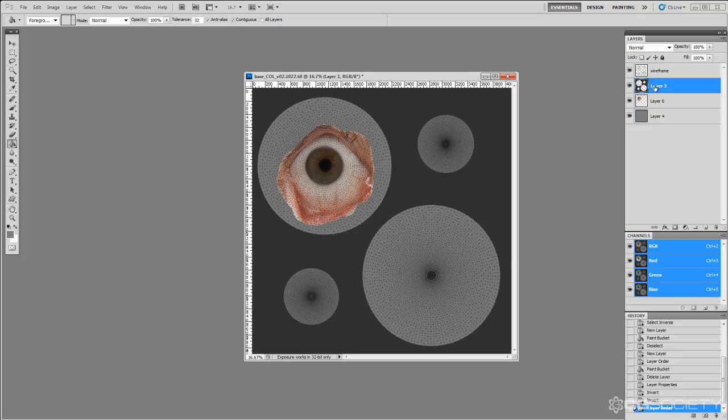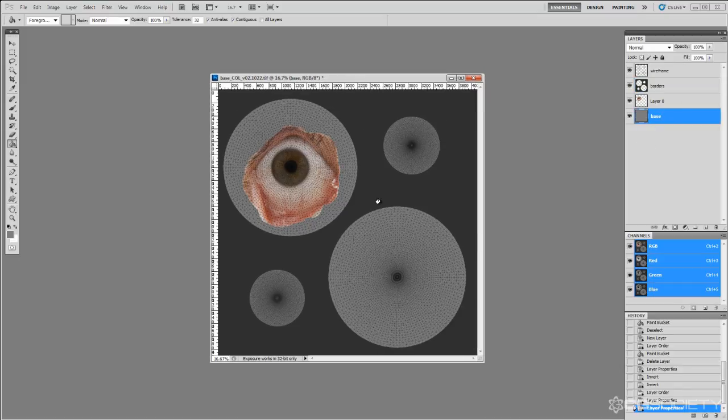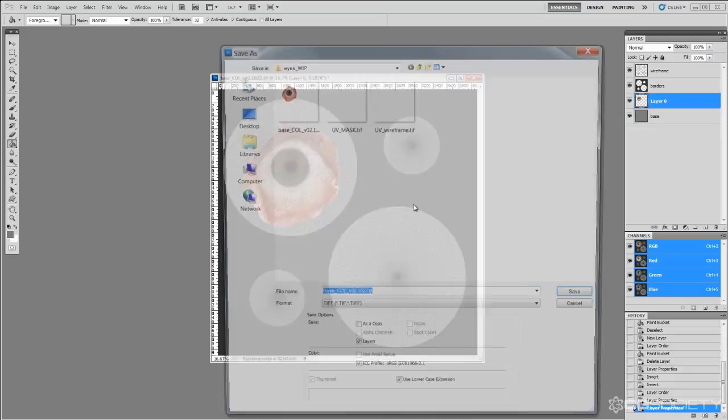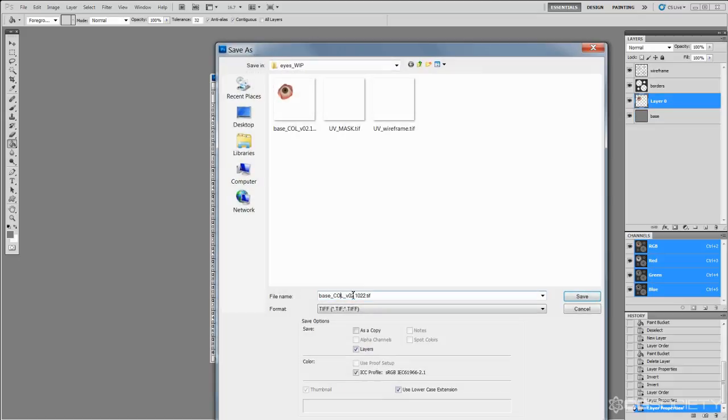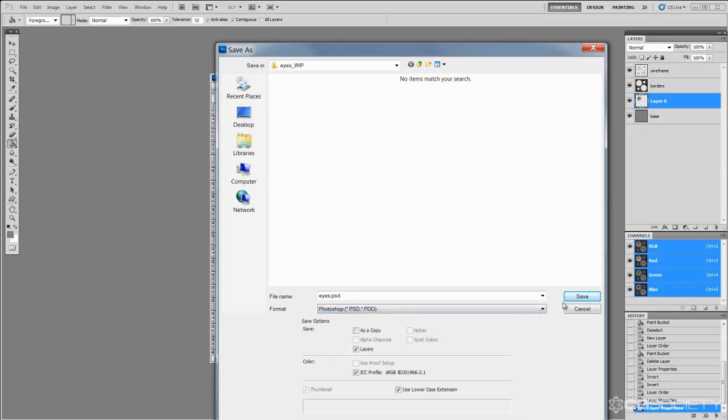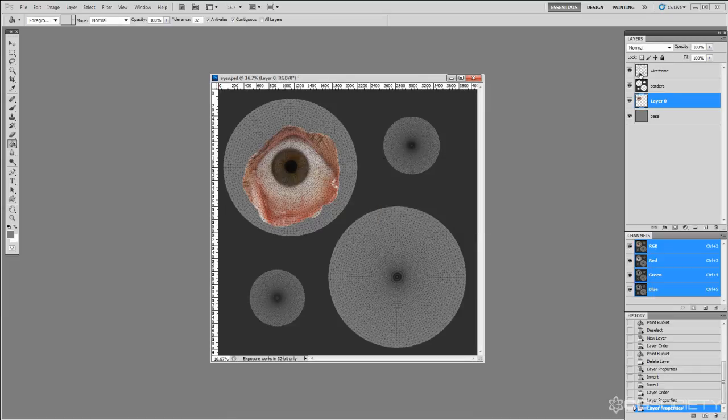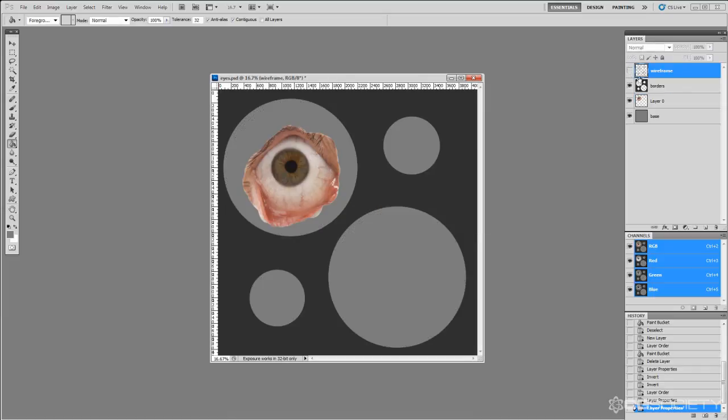The colors in this layer, this borders layer, and base are arbitrary. These are just colors that I like using. So from here I'm going to just rename this file eyes and save it as a PSD. And there we go, ready to go.